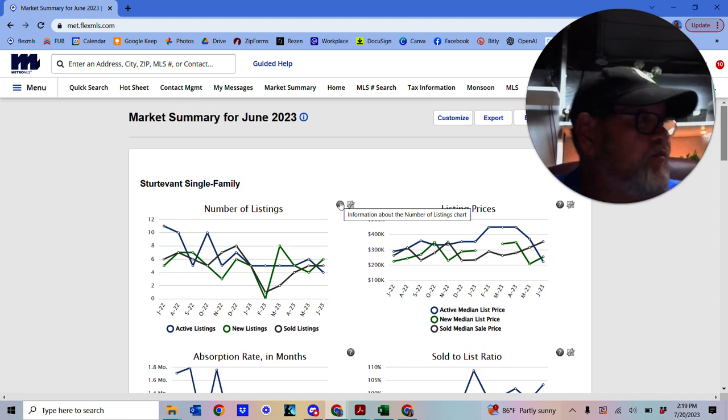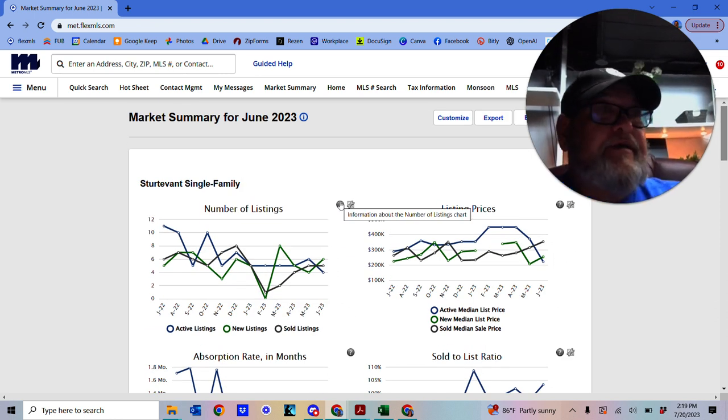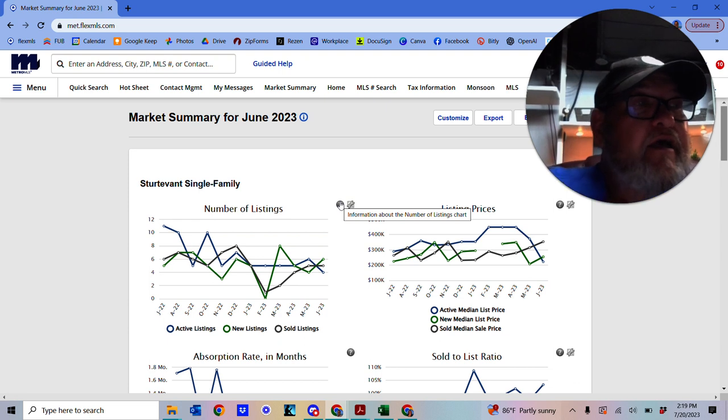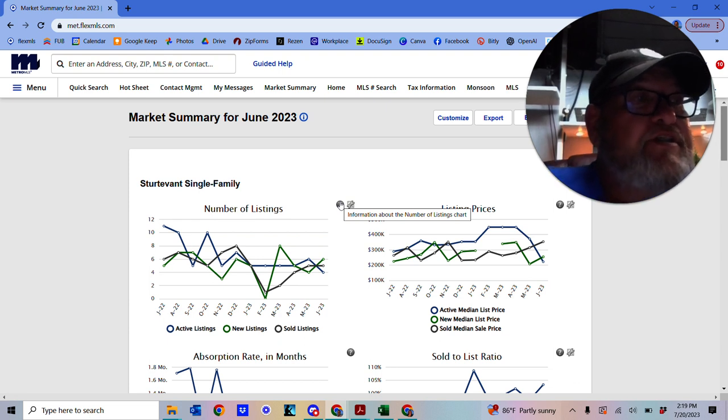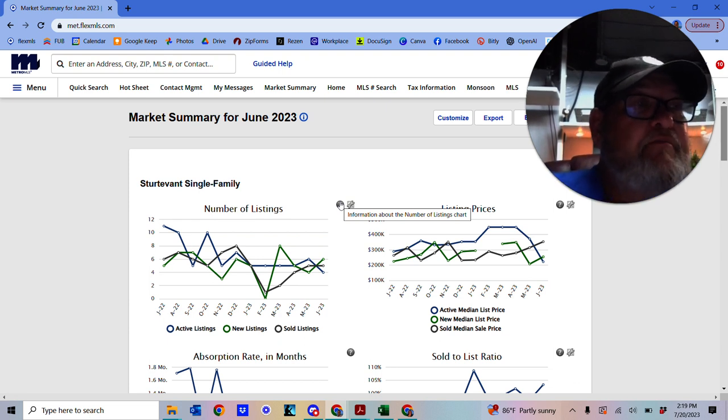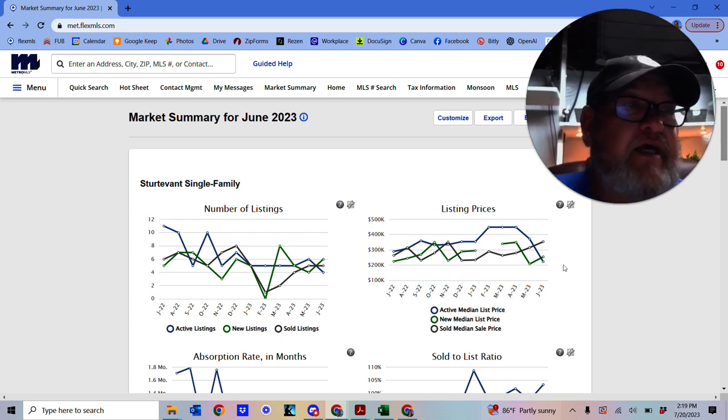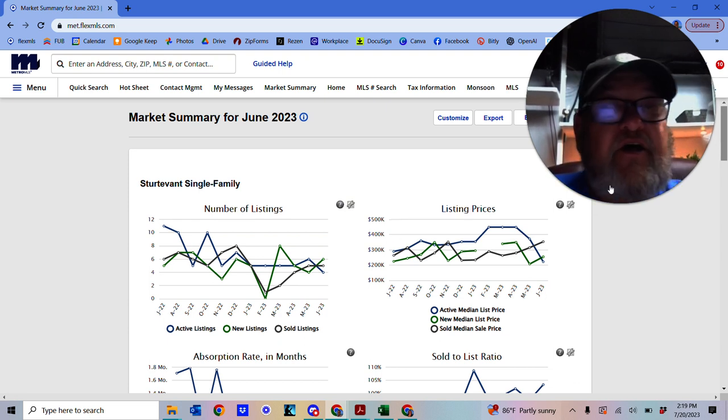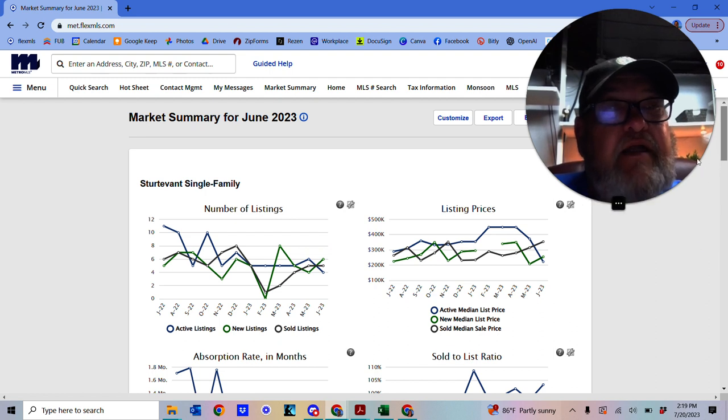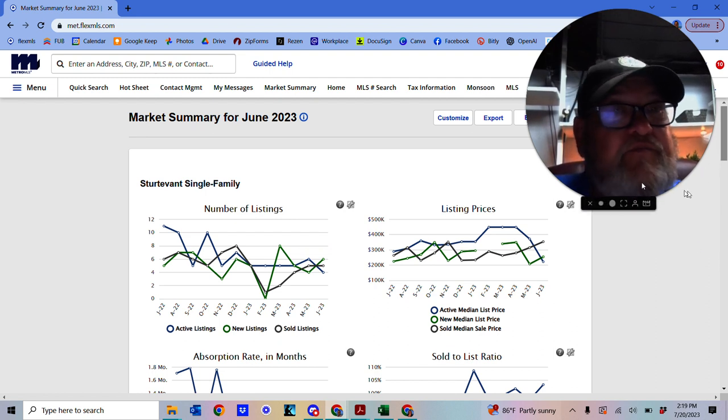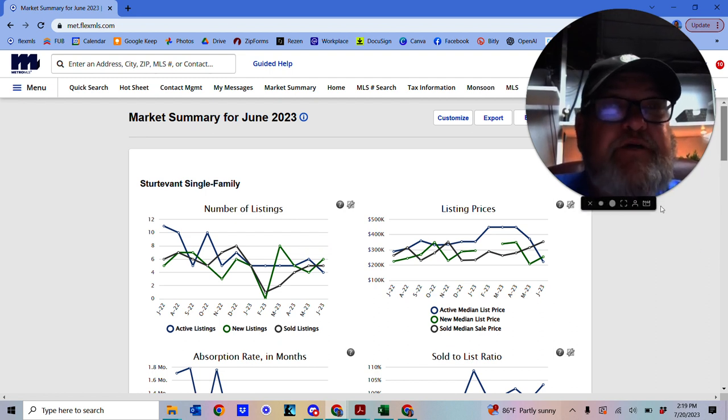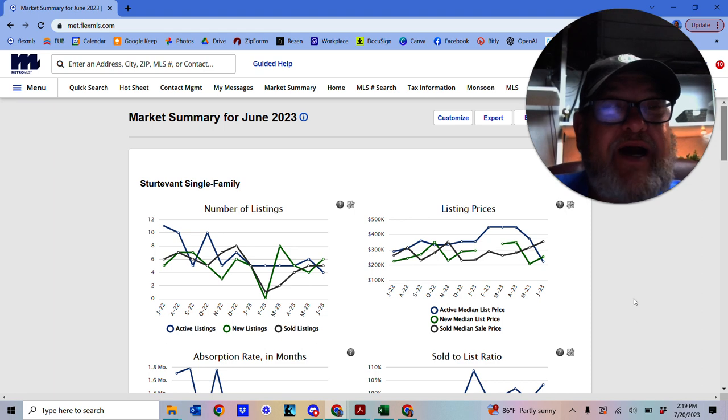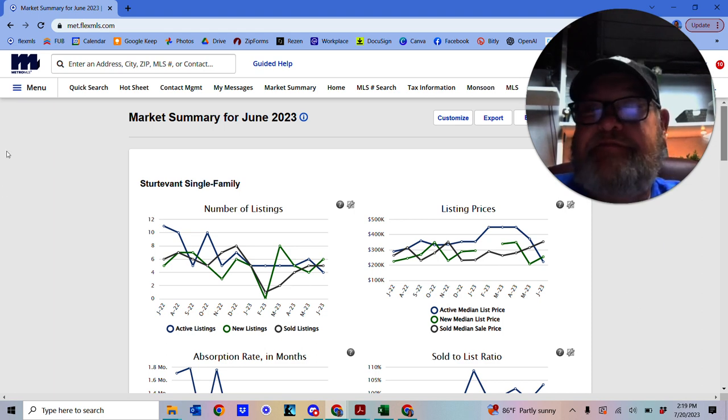So if you want to see more market updates, click on the link below and see what we can do. Speak to you soon. Bye.